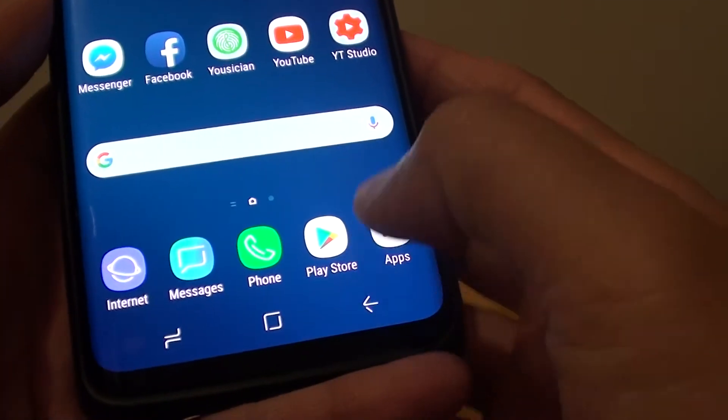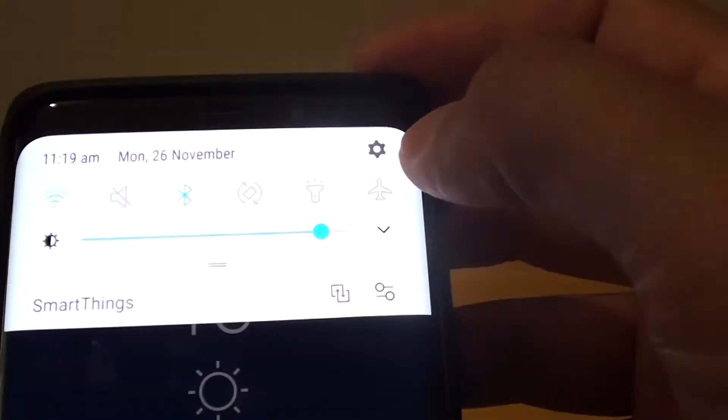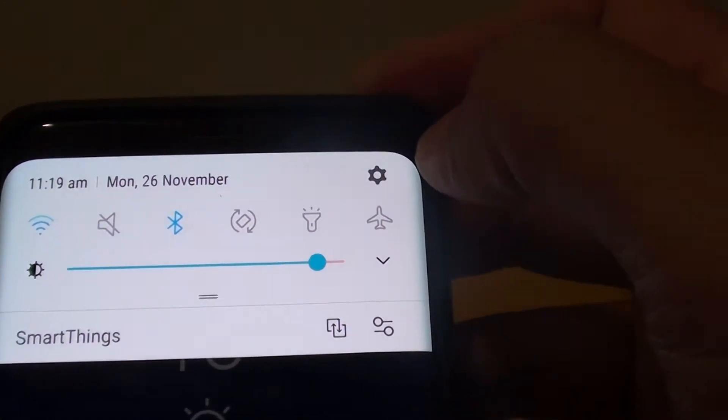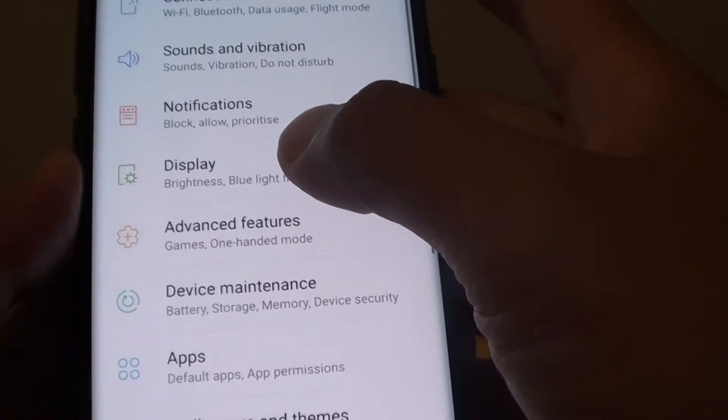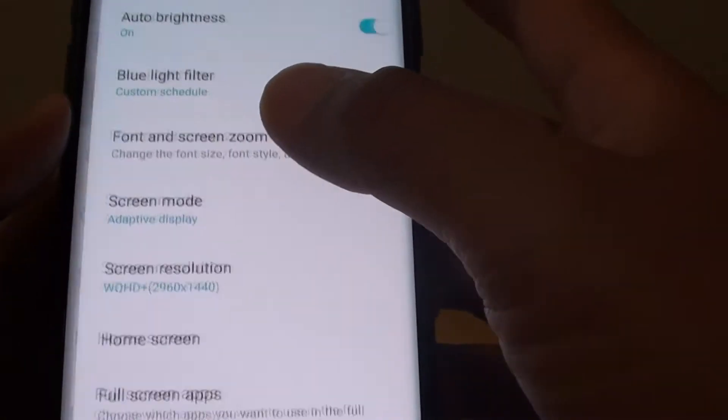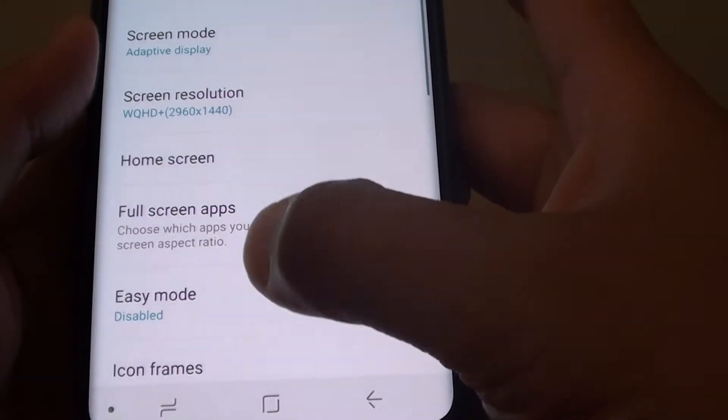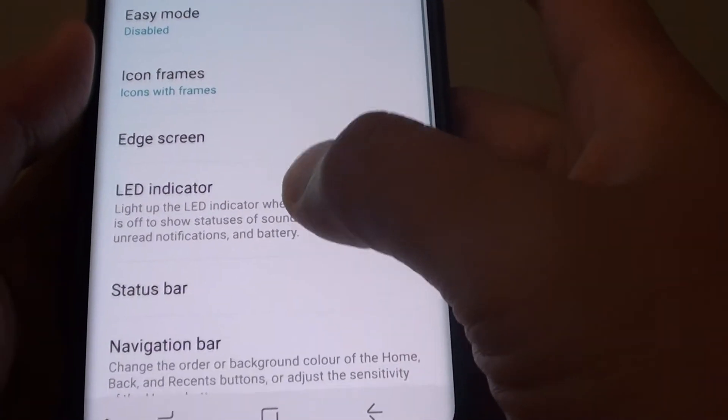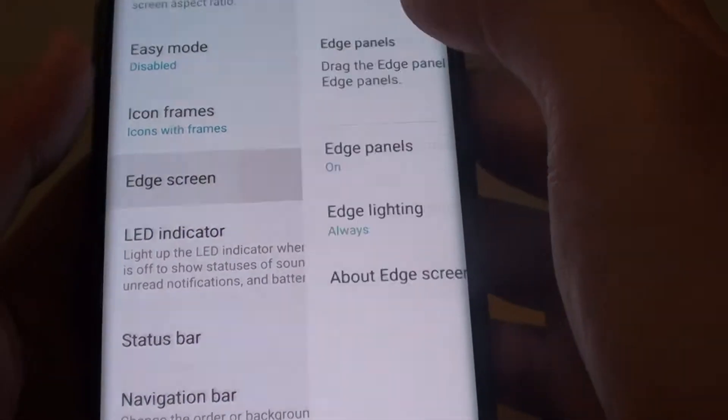First tap on the home key to go back to your home screen and swipe down. Tap on the settings icon. Then tap on display.